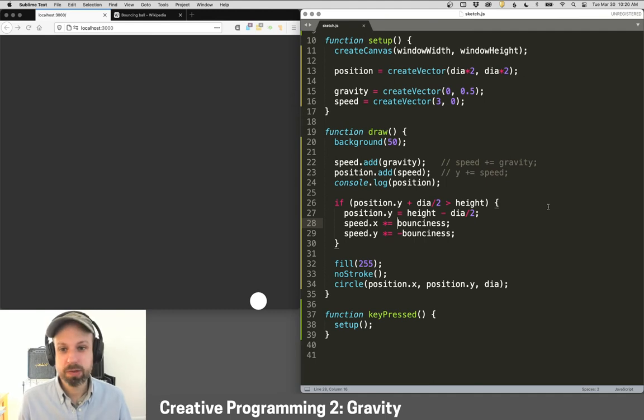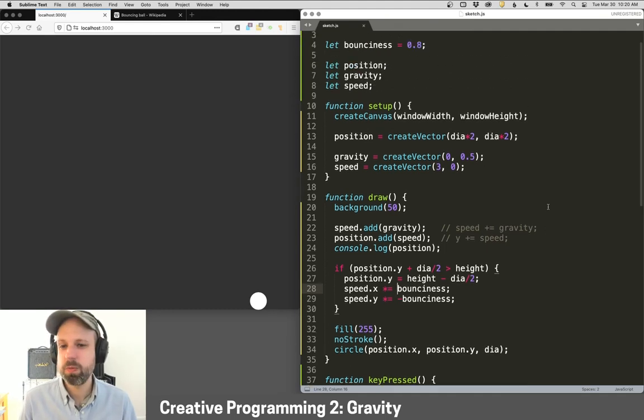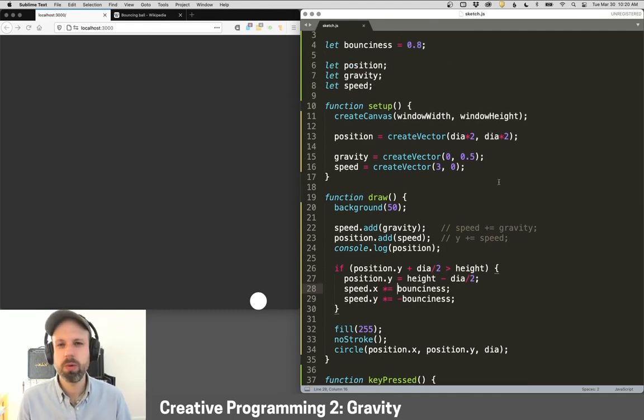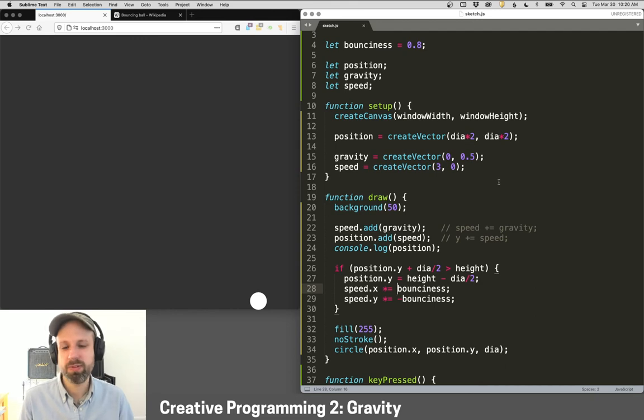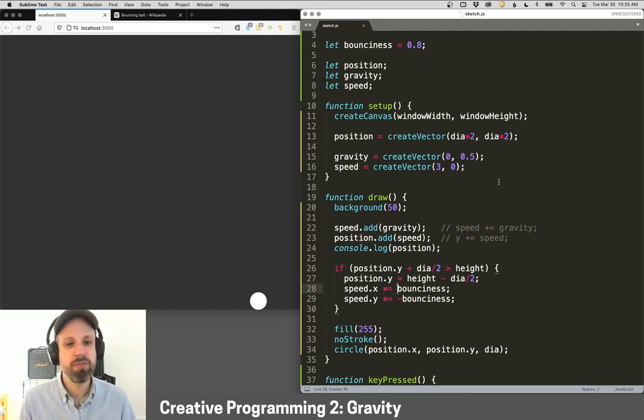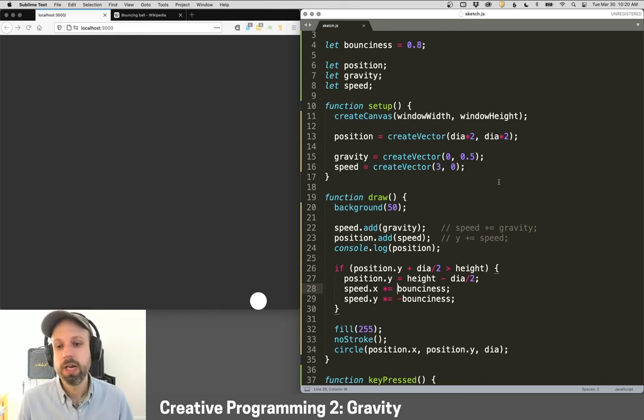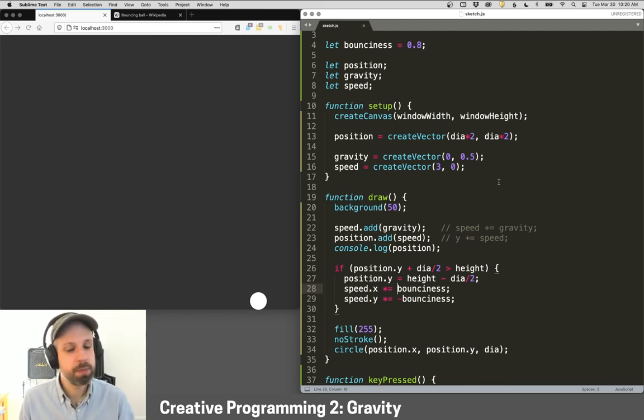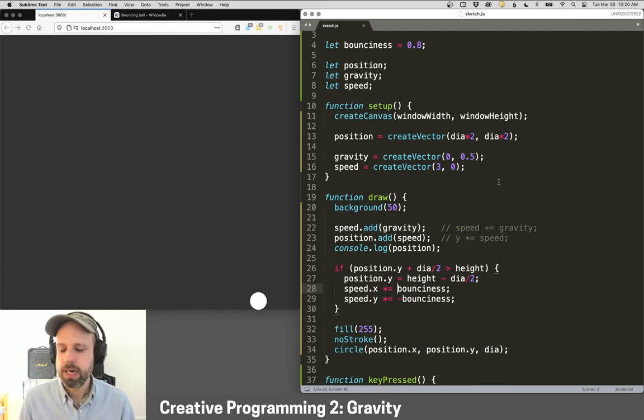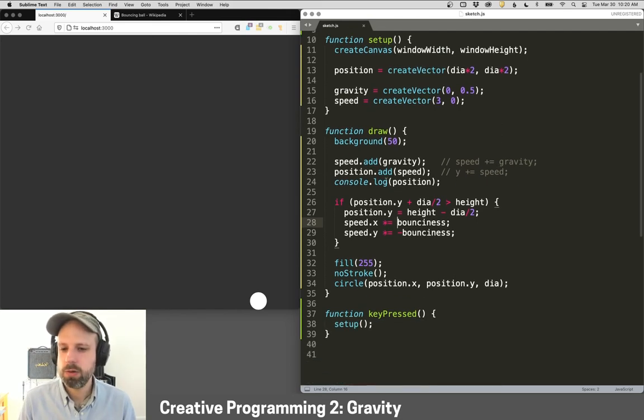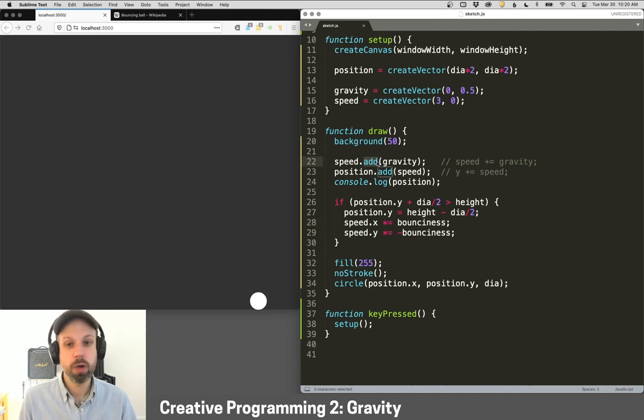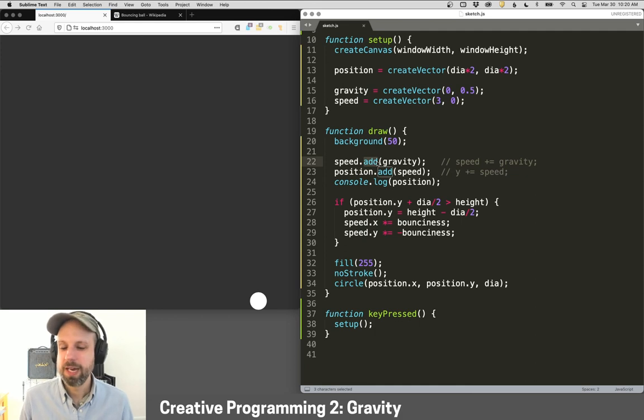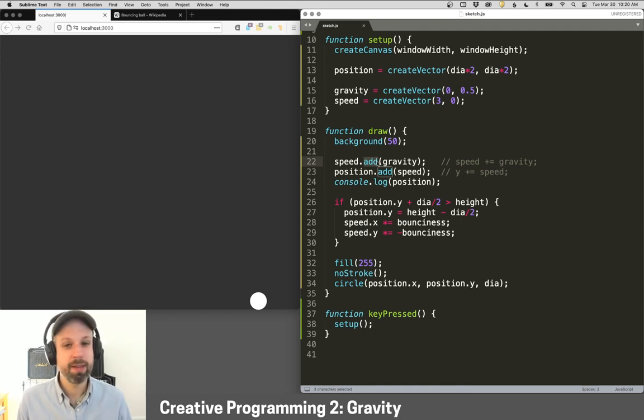And that's it for bouncing balls. You can see here, really, we just sort of rethought through how we're defining these variables. Instead of being fixed numbers, they're vectors, which we can use to encode both position or forces like speed and gravity. And then we can use the dot add. There's other mathematical operations that we can do on vectors. And we'll see some more of those in the coming videos. Thank you.